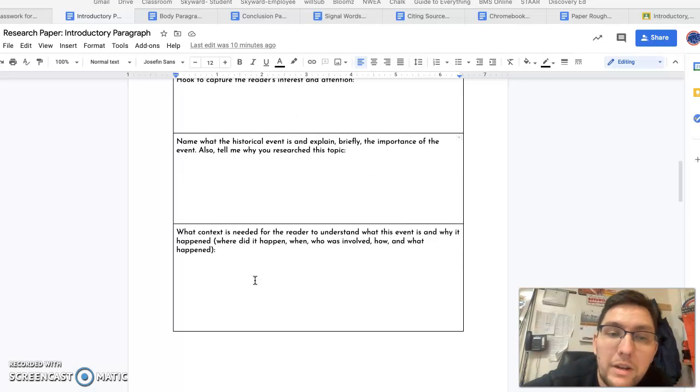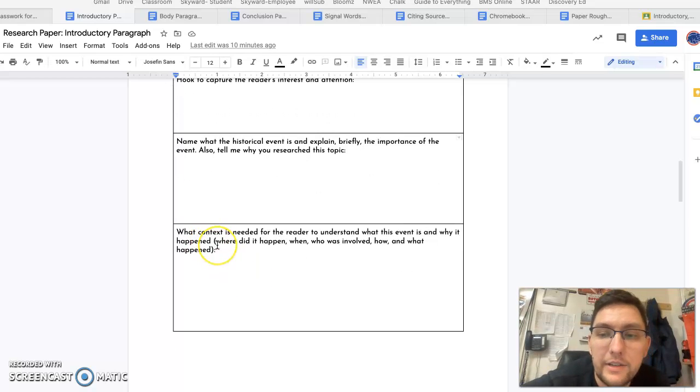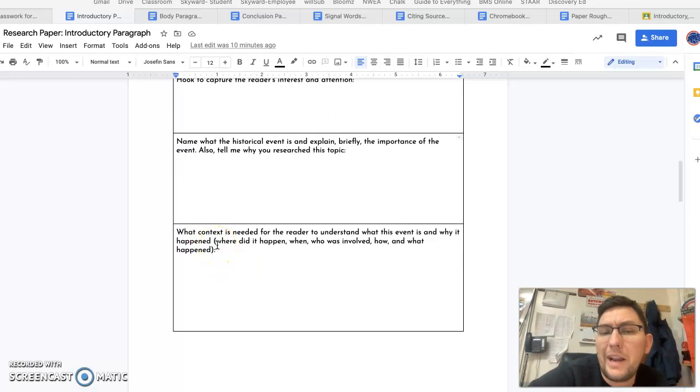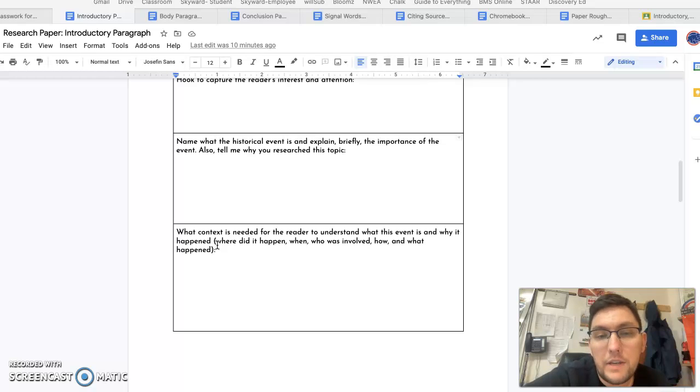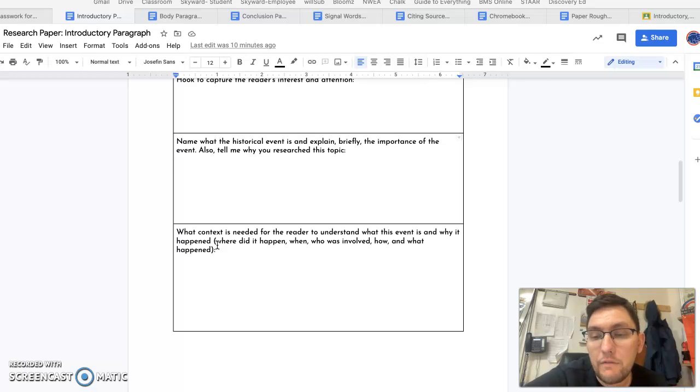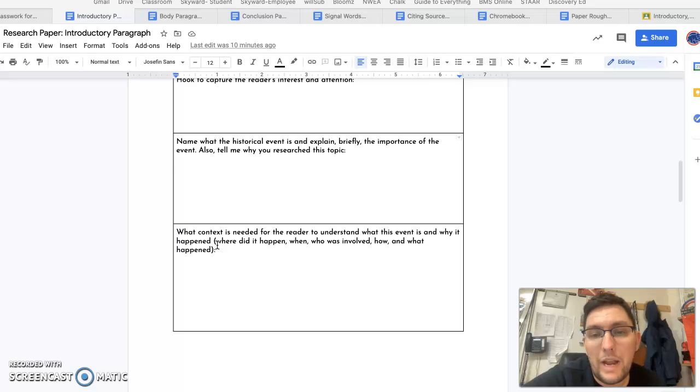And then, what context is needed? So maybe tell me where it happened and when it happened, who was involved, and how it unfolded briefly, and then what happened.